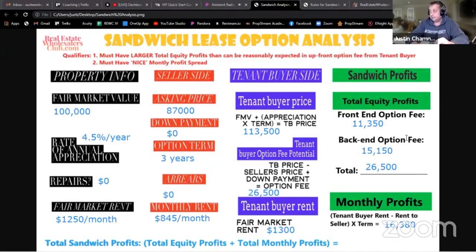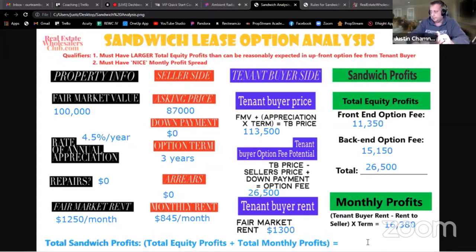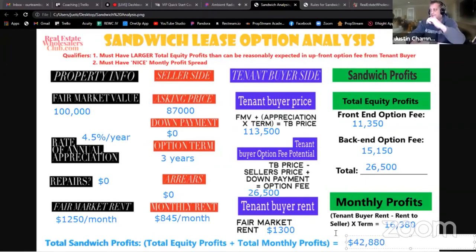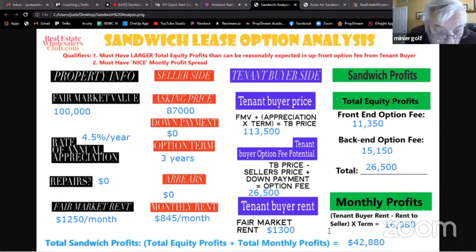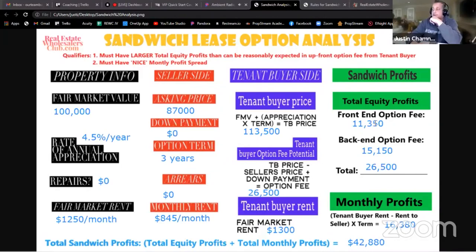Total sandwich profits: total equity profits plus total monthly profits. $26,500 plus $16,380 equals $42,880 — paid over three years: $11,350 up front, $16,000 over three years in monthly payments, and then a back-end shot of $15,000 when he buys.